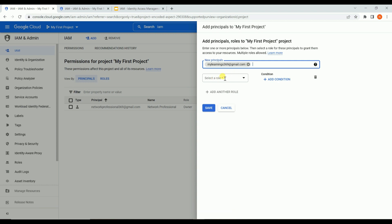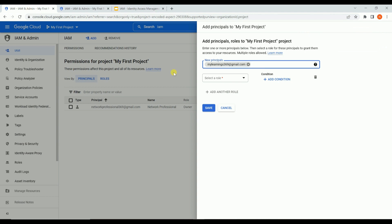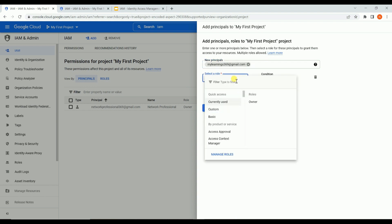Now you need to define what role to assign. Recalling the roles: there are three types - first, basic role; second, predefined role; and third, customized role. Basic role is not the least privilege - it's the most powerful because it has multiple permissions across the GCP platform. In enterprise or production environments, we will not typically be using basic roles.